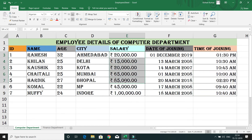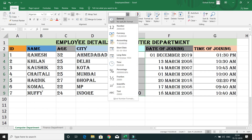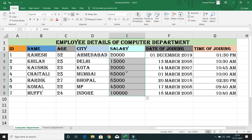One more thing — the salary column is currently formatted in rupees. If I want to remove this format, select the column, go to the Number format dropdown, and select 'General.' All the formatting will be erased and the numbers return to their default display.